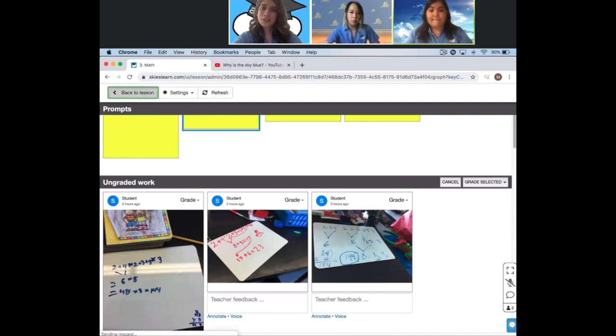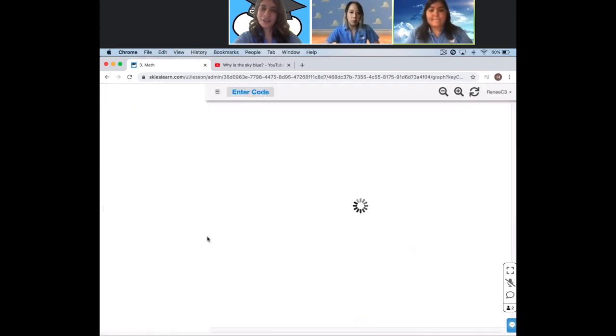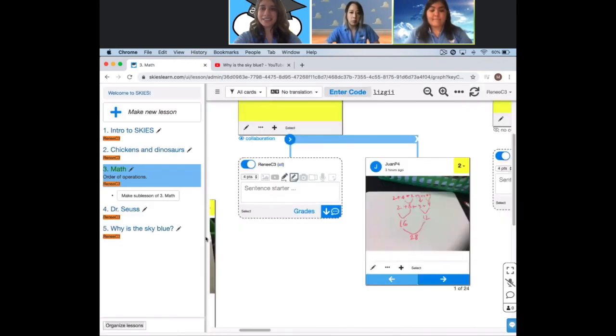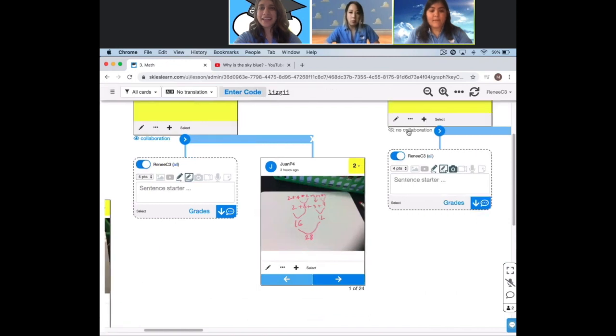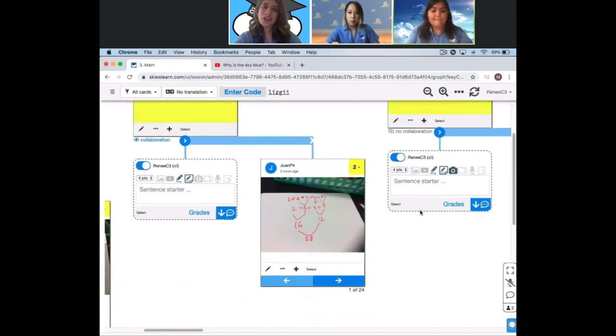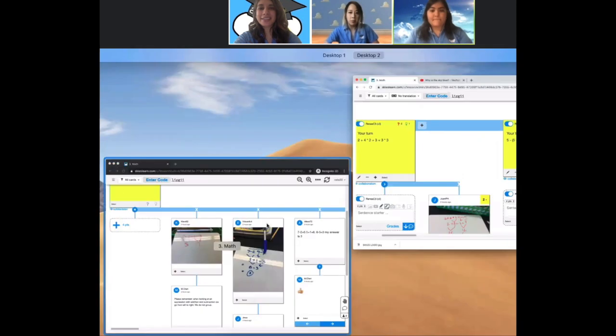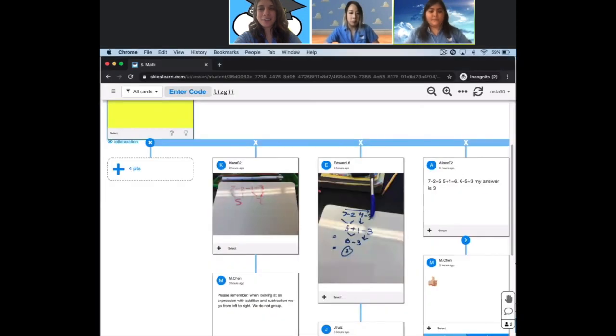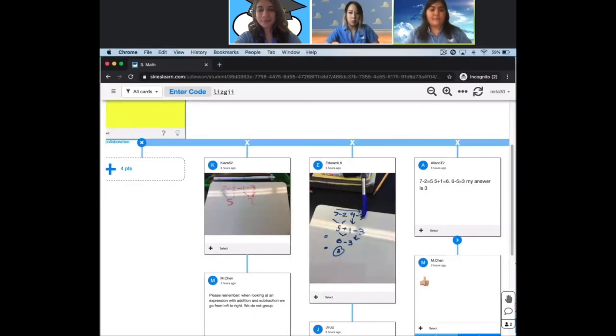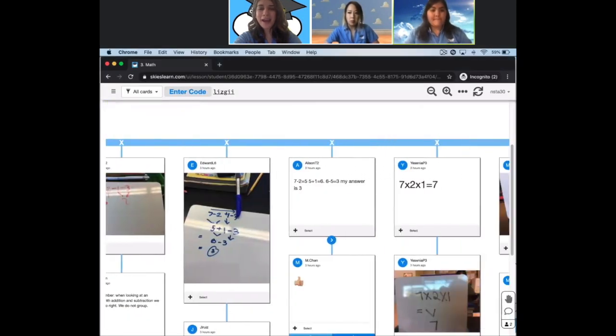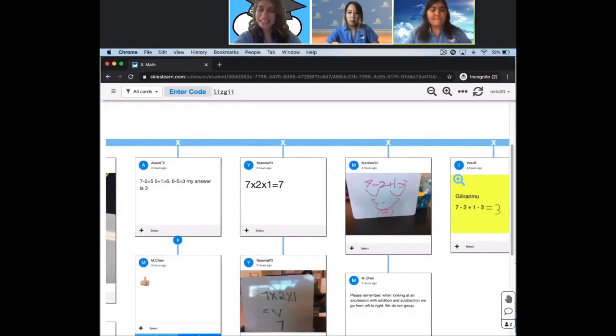Unless you want your students to see each other's responses. In that case, just turn on student collaboration to allow a view that looks like this for the students. Peer feedback made easy.